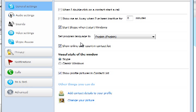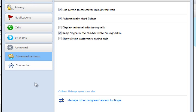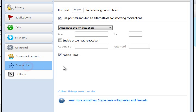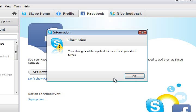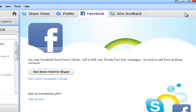So just go to Tools, Options, and under the Advanced part go to Connection and uncheck this box where it says use port 80 and 443. Then just click Save and the changes will be applied the next time you start Skype.